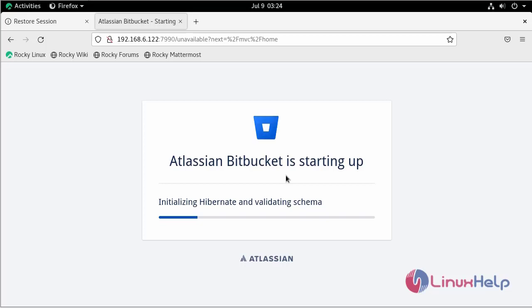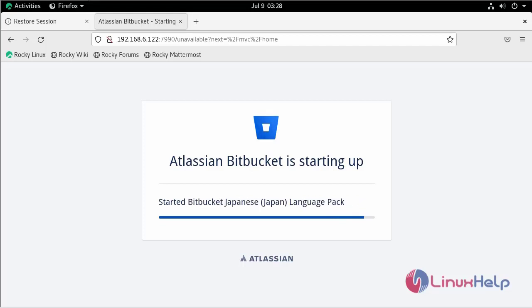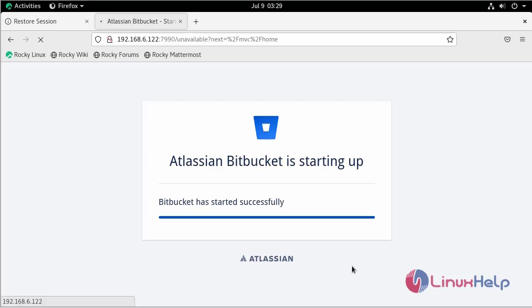Bitbucket is installing the dependencies it needs. The startup process is running — this may take some time to complete.